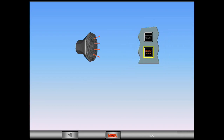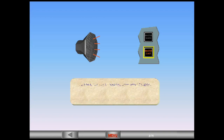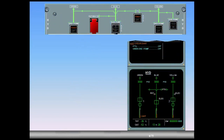You hear the chime and see the master caution. Extinguish the master caution. The amber caution and associated procedure are displayed on the engine warning display. The hydraulic ECAM page is automatically presented on the system display.